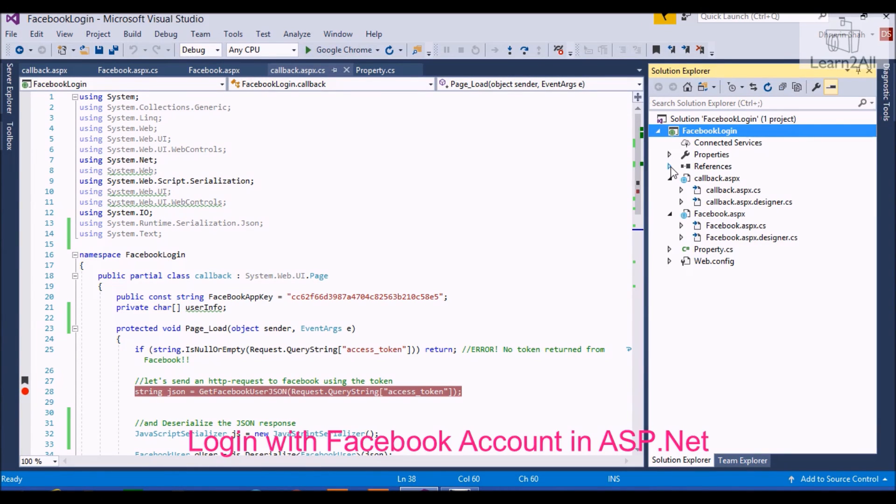Hello friends, today we will learn how to login with Facebook in ASP.NET. Social media is growing by leaps and bounds nowadays. That's why more and more websites are trying to take advantage of this social burst by integrating them in one way or another.